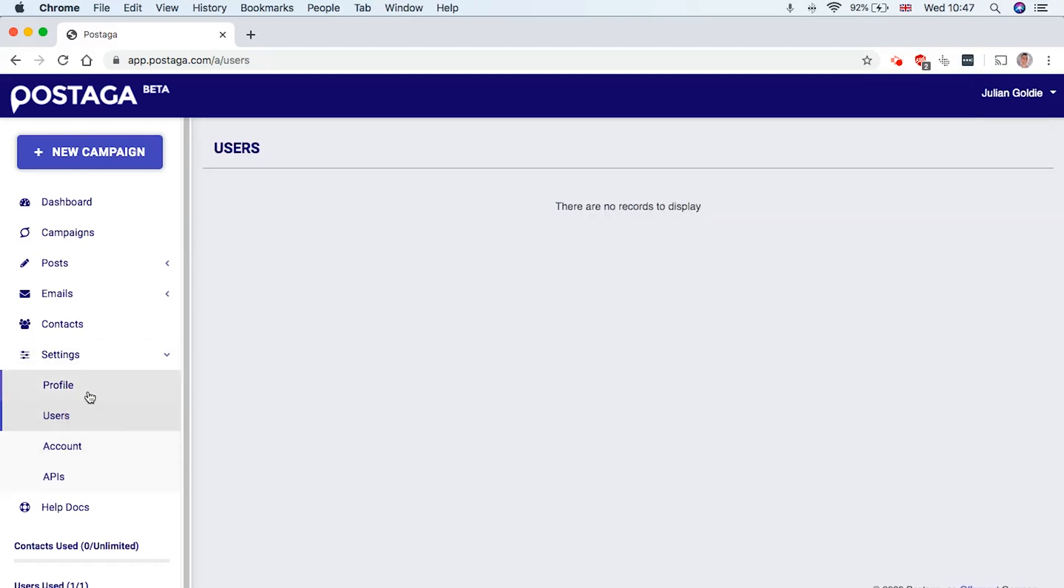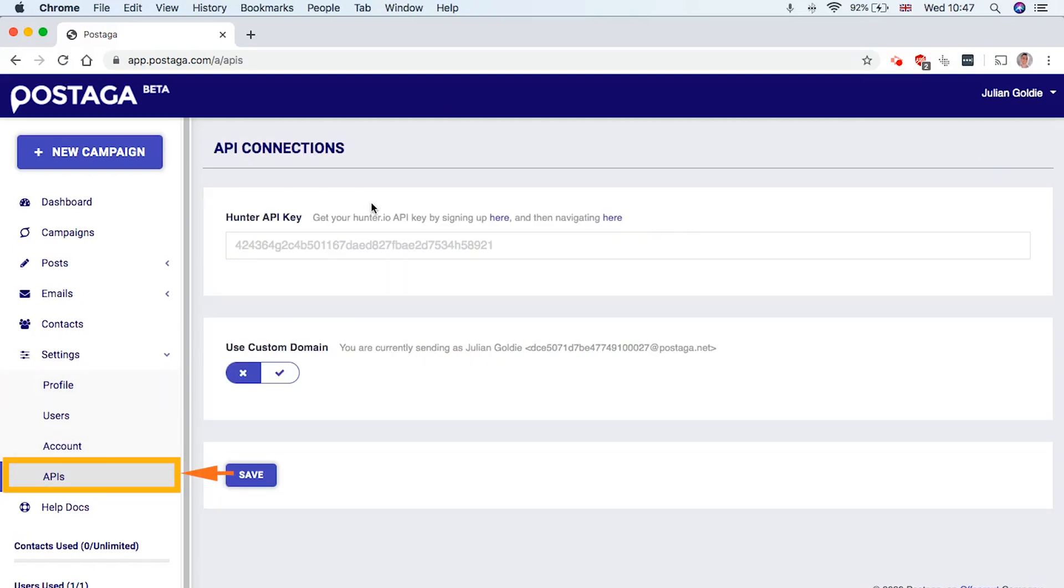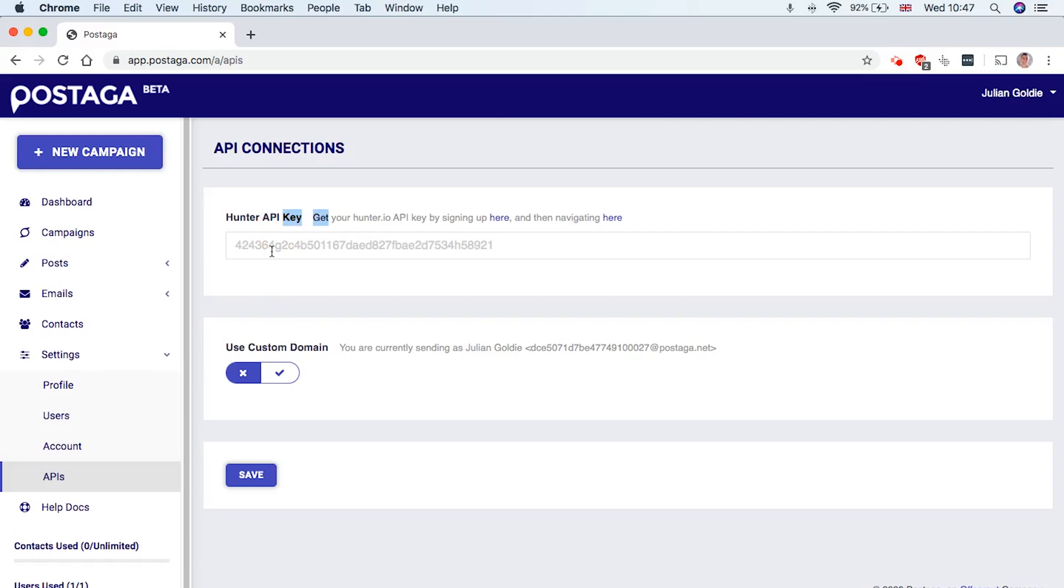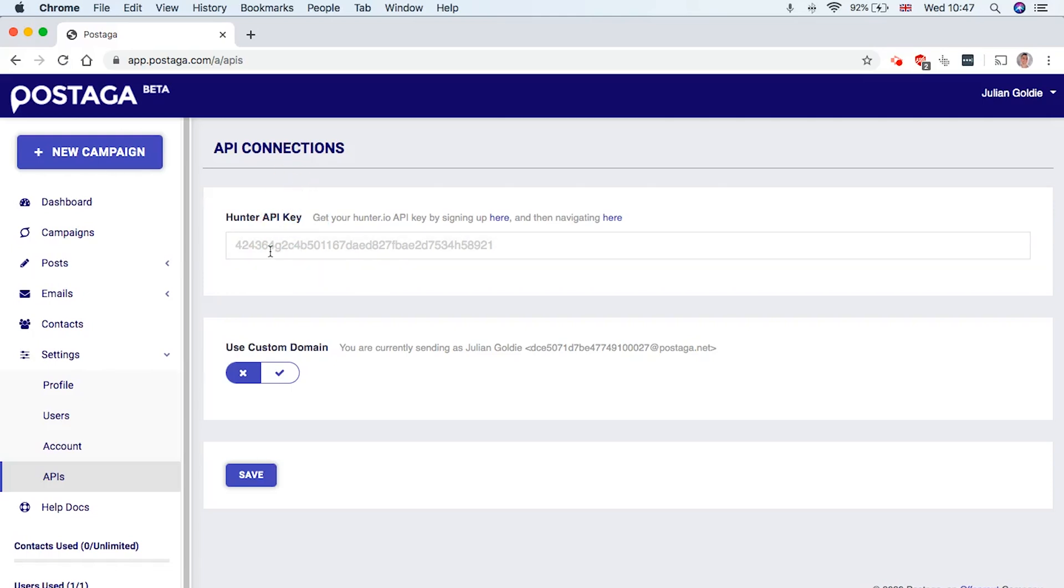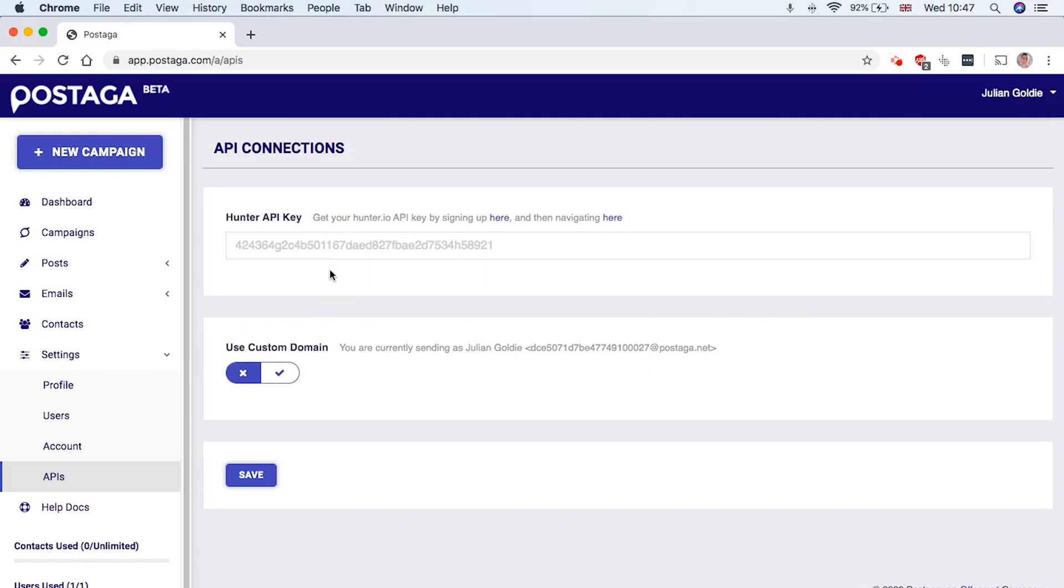And also, if you click on APIs over here, you can see you can add a Hunter API key. So when you want to find email addresses on Postaga, it's going to limit you to about five or 10 email addresses on your first campaign. But if you're adding the Hunter API key here, if you're already paying for the account, then you can add that in here. And it will basically help you find a lot more addresses for your campaign so that you can scale up and reach more contacts.